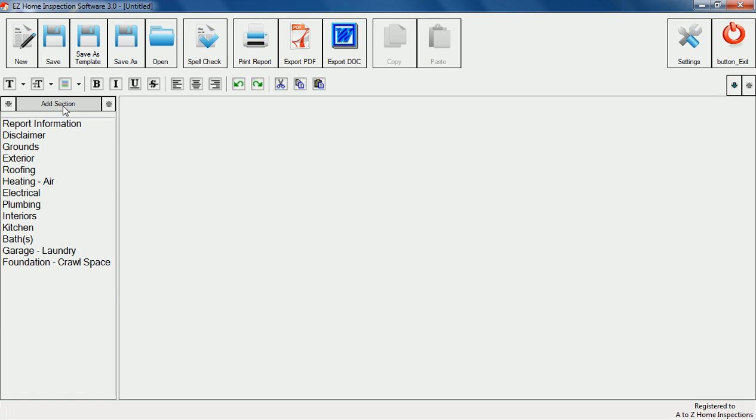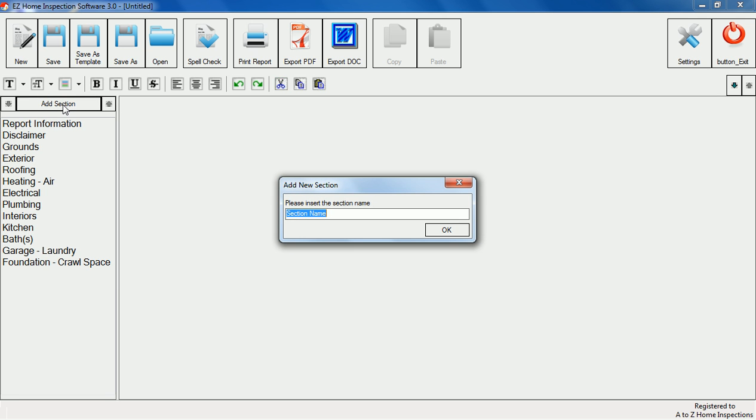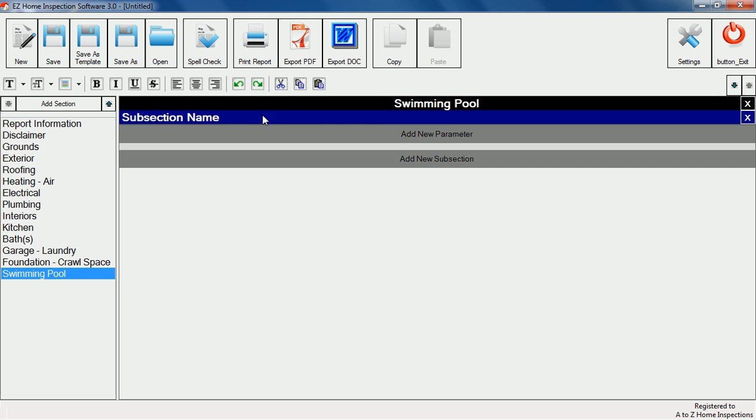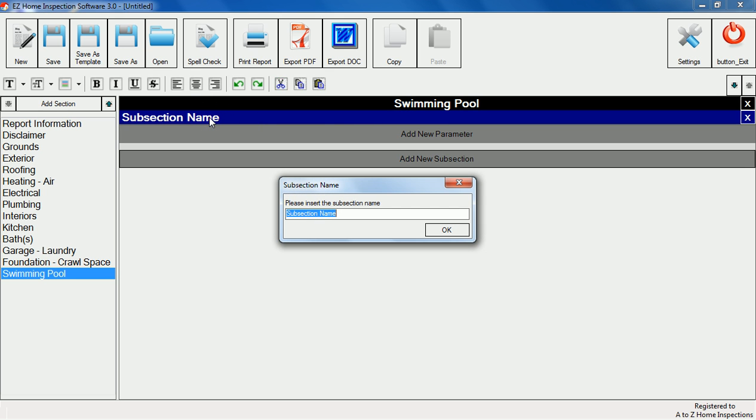To add a new section simply click on the add section button. We'll add a section for inspecting a swimming pool and create a subsection called pool safety fence.